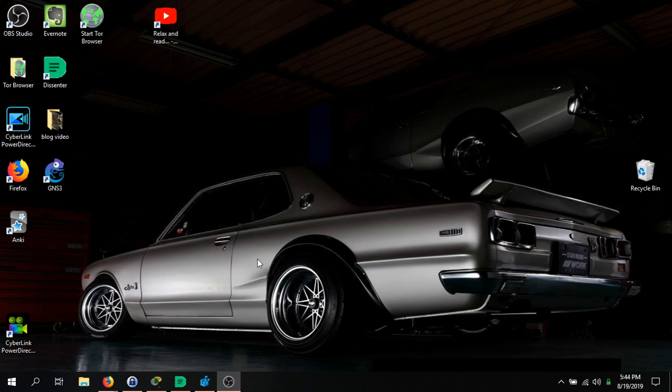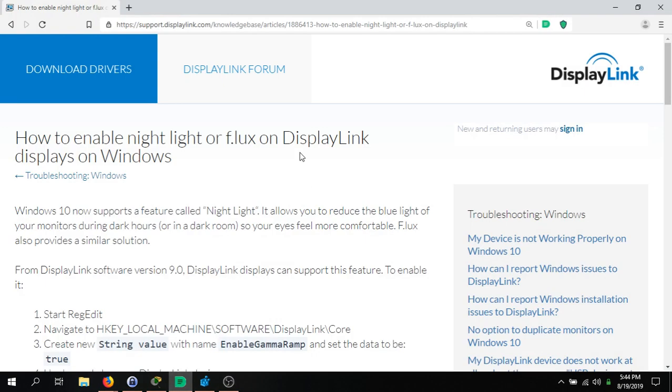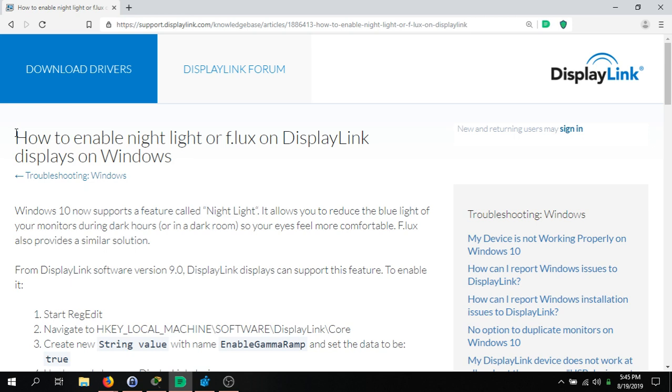Alright, in this video we're talking about how to enable the Night Light or f.lux on DisplayLink displays on Windows. If you're looking at this video, you probably know what DisplayLink is - it's basically a USB docking station for laptops.